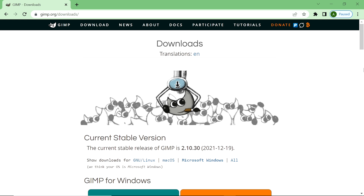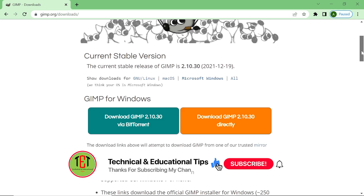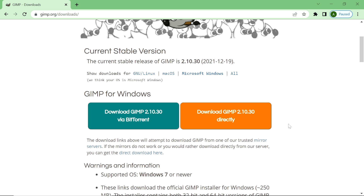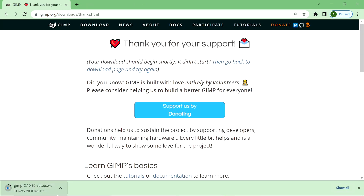First we download GIMP software from this website — the link is given in the description. After opening this website, scroll down and click on 'Download GIMP Directly.' If you open this website anytime, the latest version of GIMP software will be available here. Now we click on 'Download GIMP Directly.'